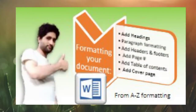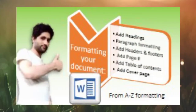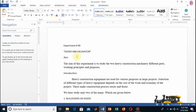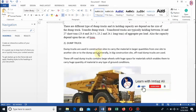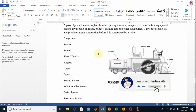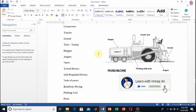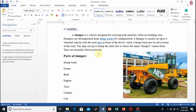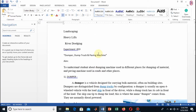Bismillahirrahmanirrahim. Assalamu alaykum dears, welcome to this tutorial. Today our tutorial is very important for all Microsoft learners and for all those who are writers. We will learn about the formatting of a formal document. Here you see my document — it is just a collection of words, not very attractive and not easy to read. We will be formatting this, and after that you will see how it changes.